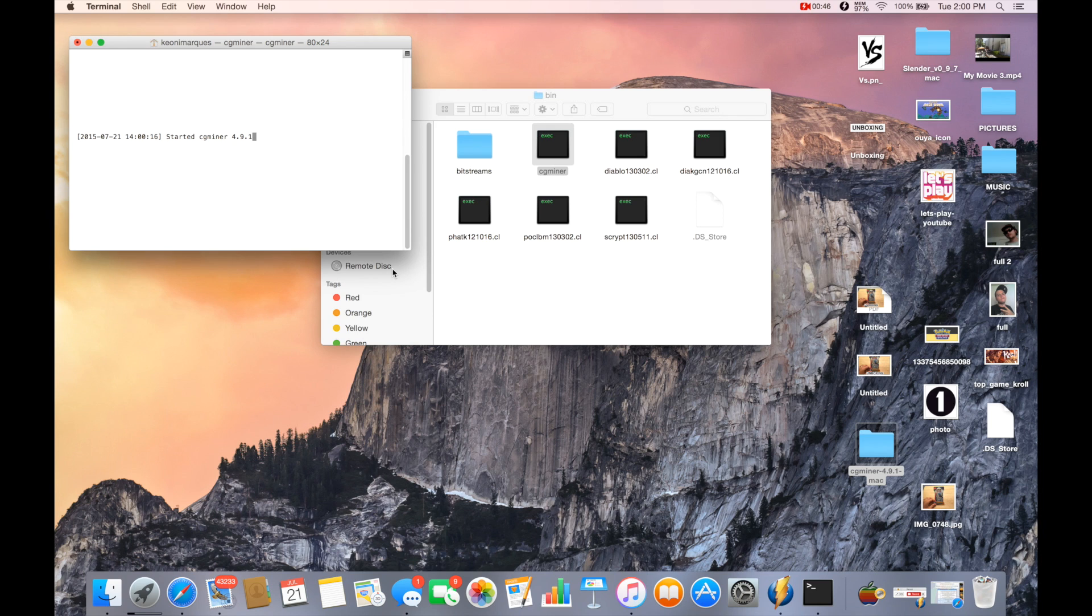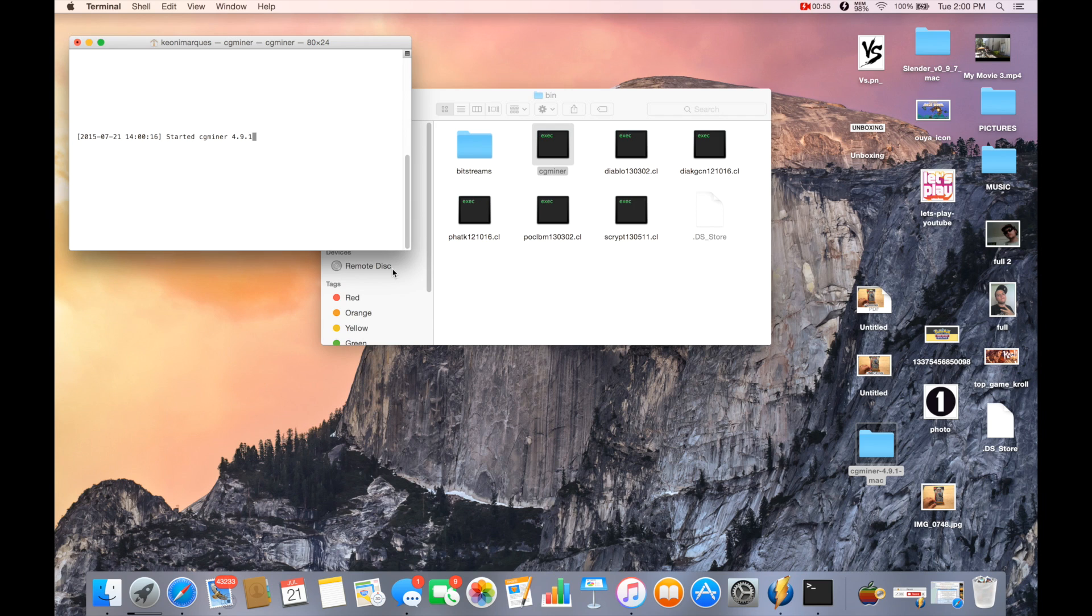You give it a second to do its thing. It tends to take a few seconds. And once it does that, you type in your pool.